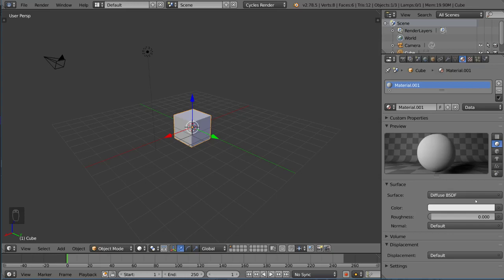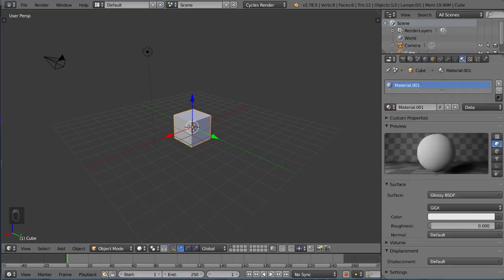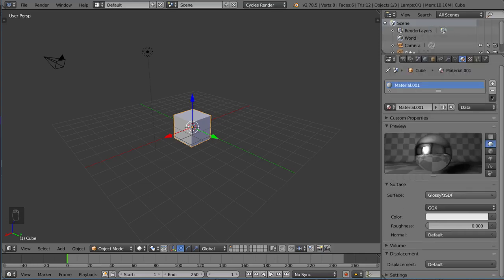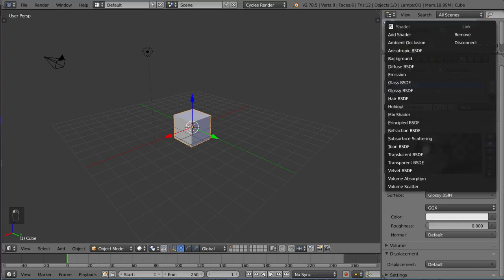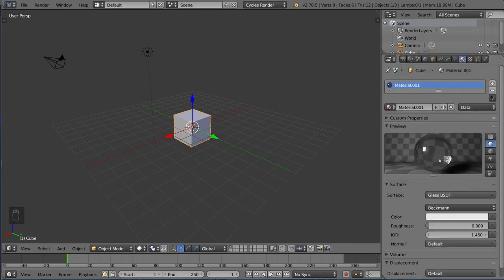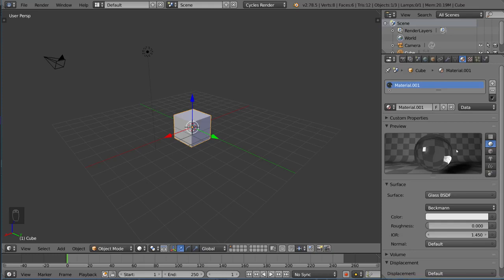What is a shader exactly? A shader is basically an algorithm that follows a certain look. For example, we have a Diffuse shader, a Glossy shader as you can see here, and a Glass shader. All these shaders can be combined to create a specific look.